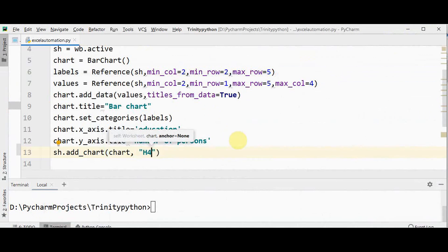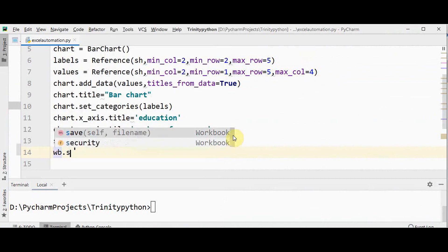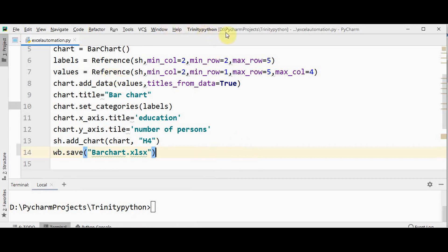That's it. Now let's save this in a different file — wb.save — I'm naming it as barchart.xlsx, and that will be created in the path where you are executing the Python program.